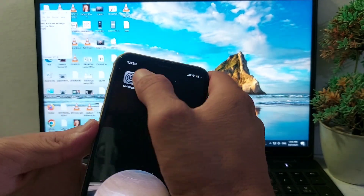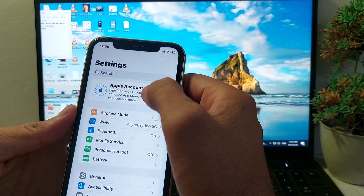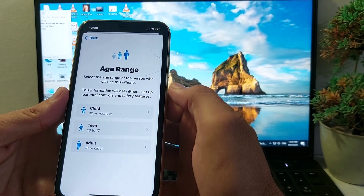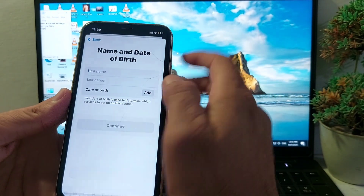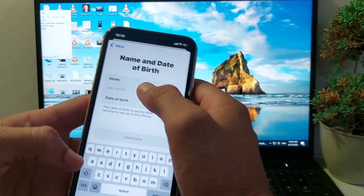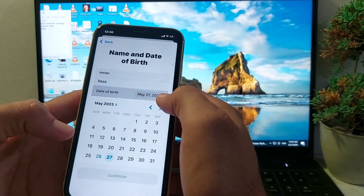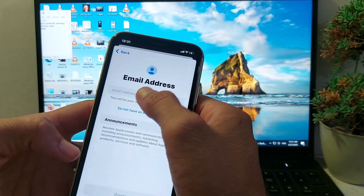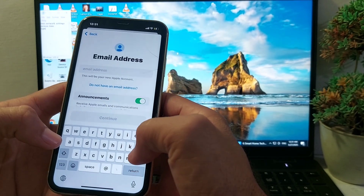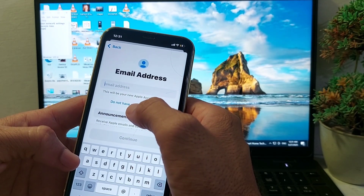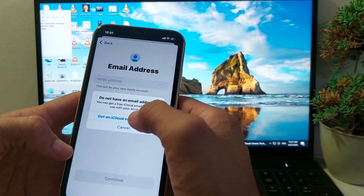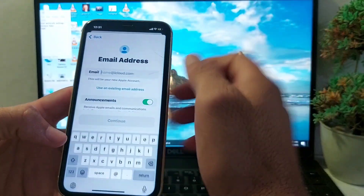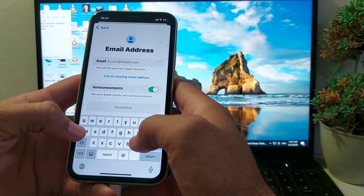Open Settings again, tap on Apple Account, then tap on 'Have an Apple Account.' Enter your first name, then your last name, then your date of birth. After that, enter your Gmail address. If you don't have a Gmail address, tap on 'Don't have an email address' and you can create a new one — try to create a new Gmail account.